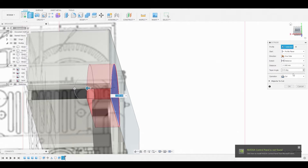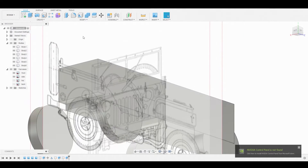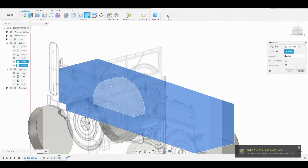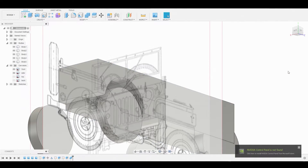We're going to pull this extending beyond the wheel, and ensure the function is set to New Body — change it from Cut so we don't cut through that wheel. Now we'll go to Combine and combine this main body with that piece we just created, set to Cut.